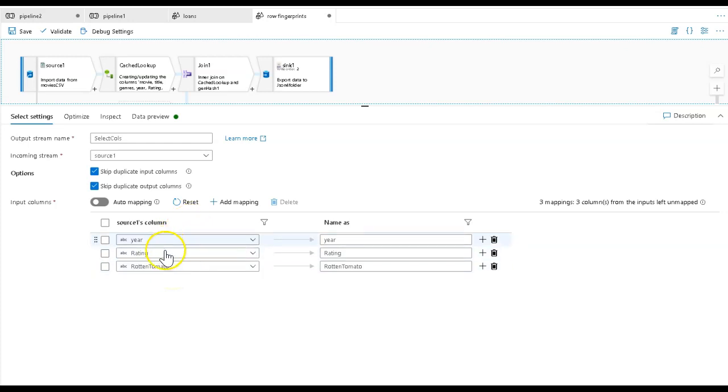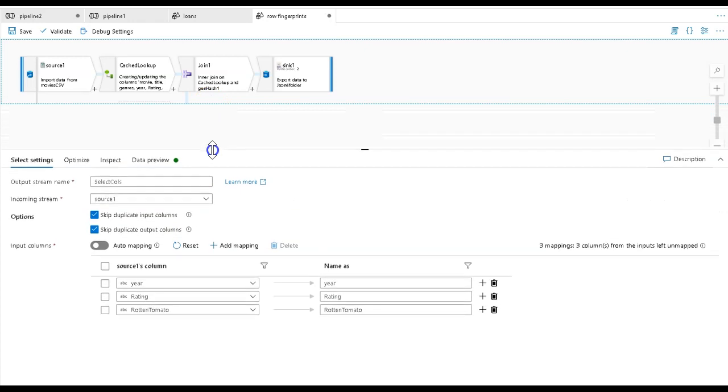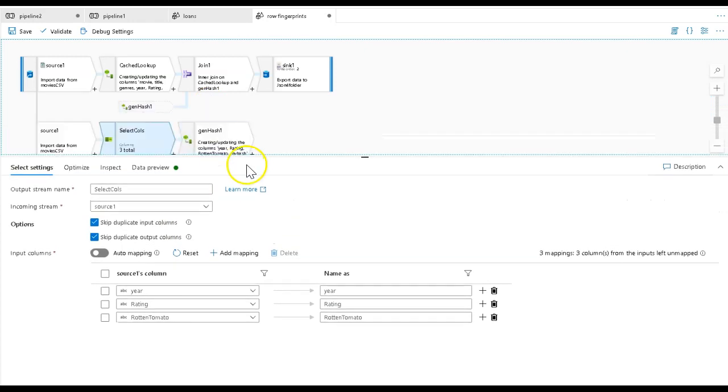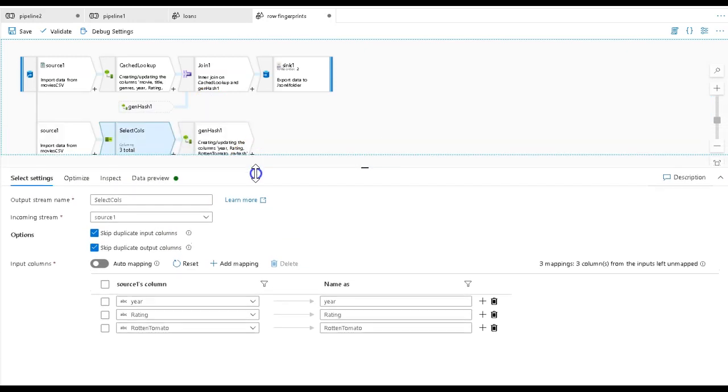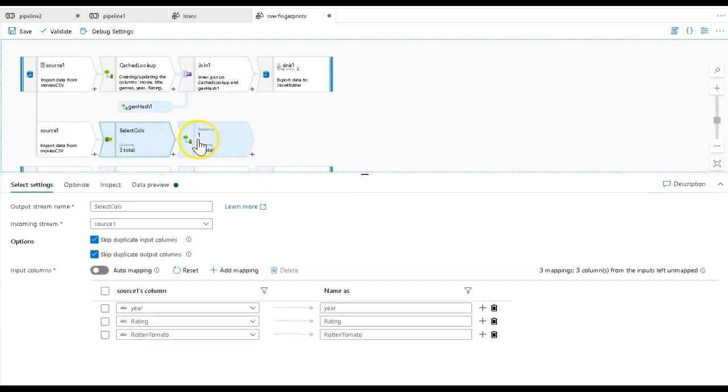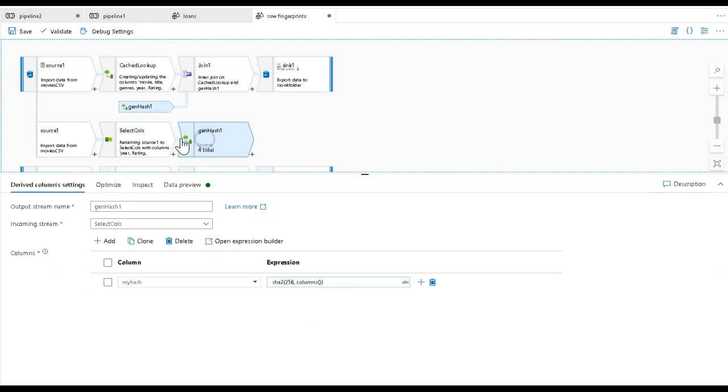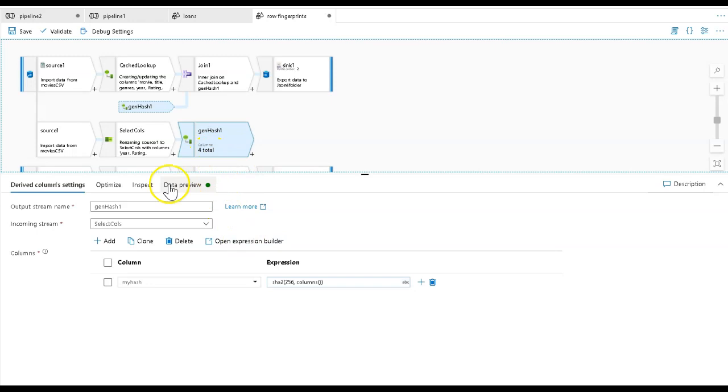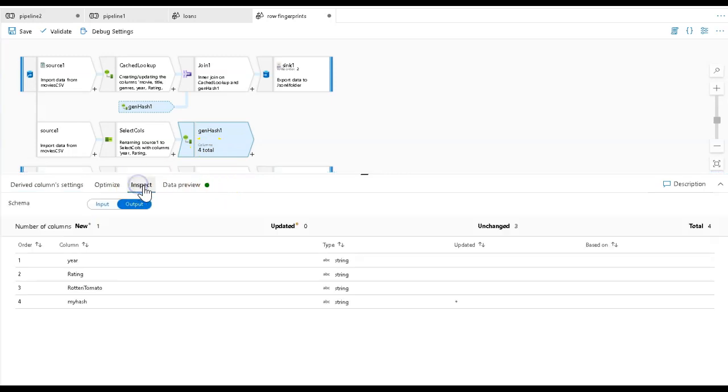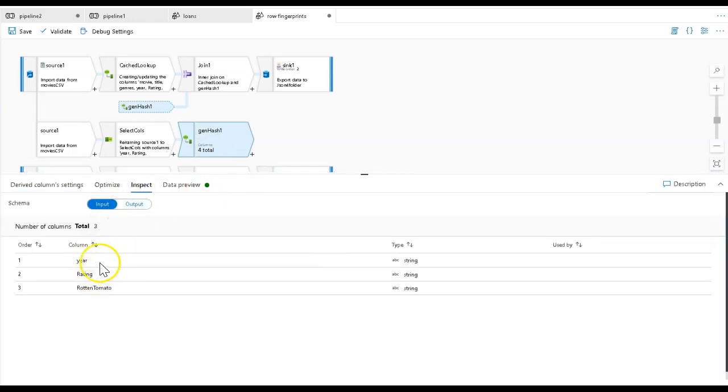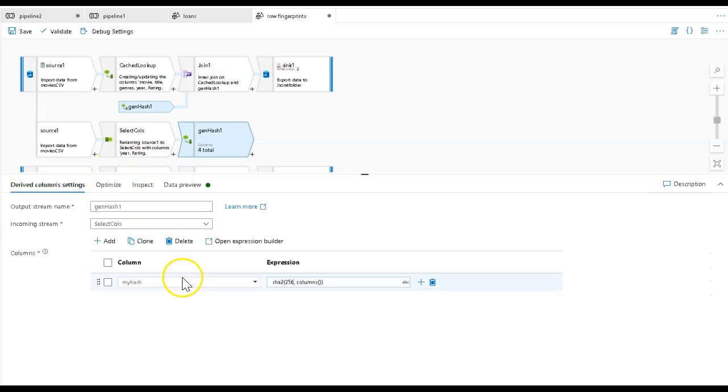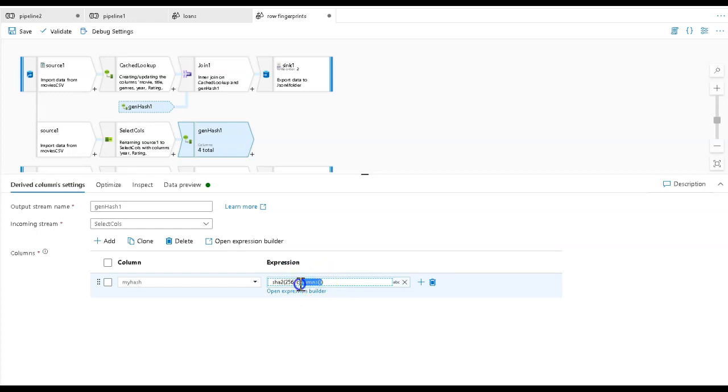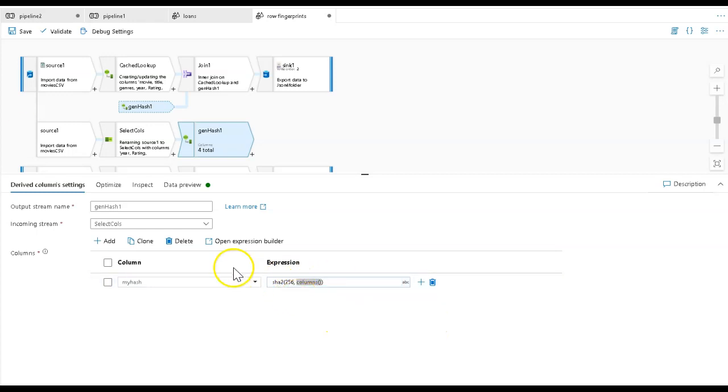I just want to hash on year, rating, and Rotten Tomato. I'm not able to send these in as a parameter. I want to select just those columns for hashing. Now because this is a separate stream with just those three columns as part of the metadata, my inspect will show you that incoming is just those three columns. Now I can go into a derived column and just use SHA2 256 bits using the columns function. The columns function is the value for all the columns in that stream at that time. But because this stream only has those three columns, that's all I'm going to be hashing.